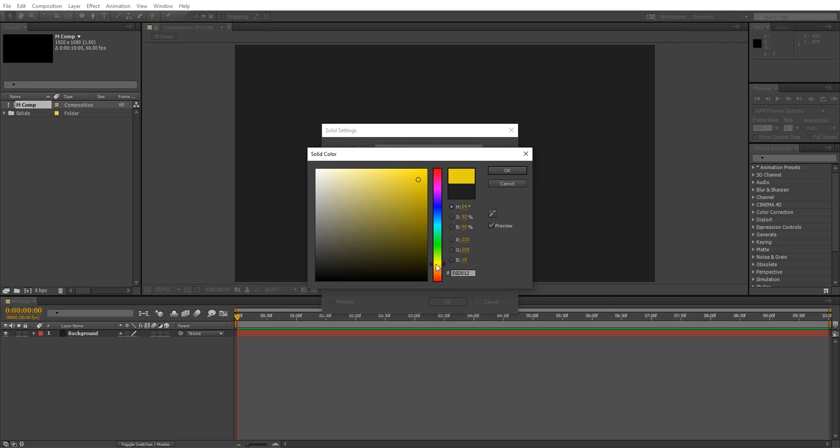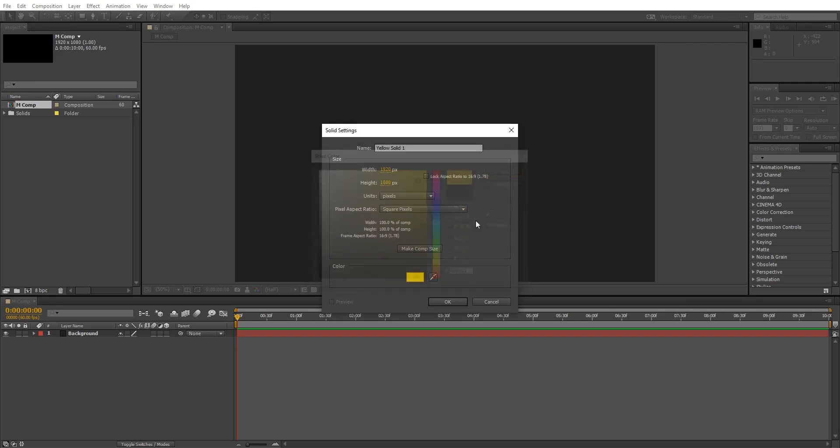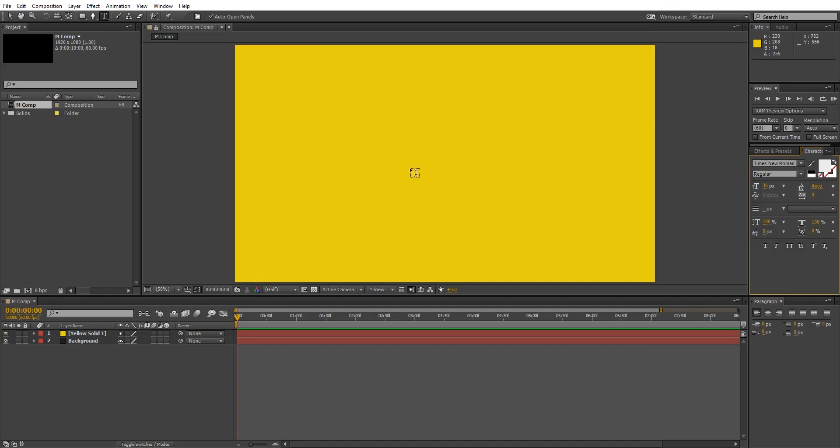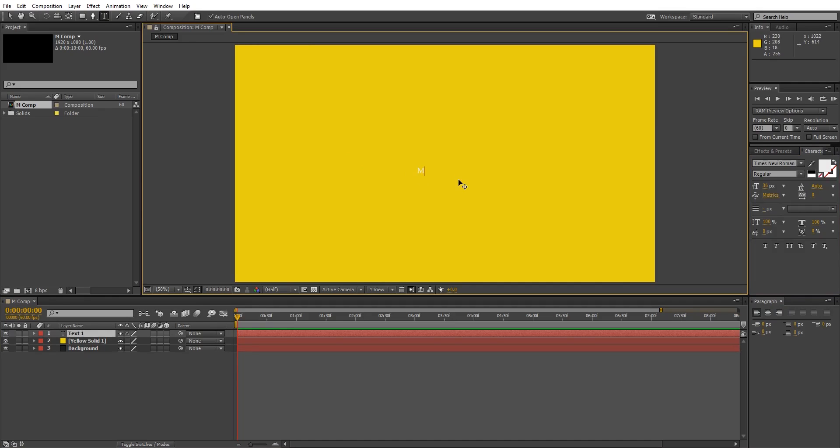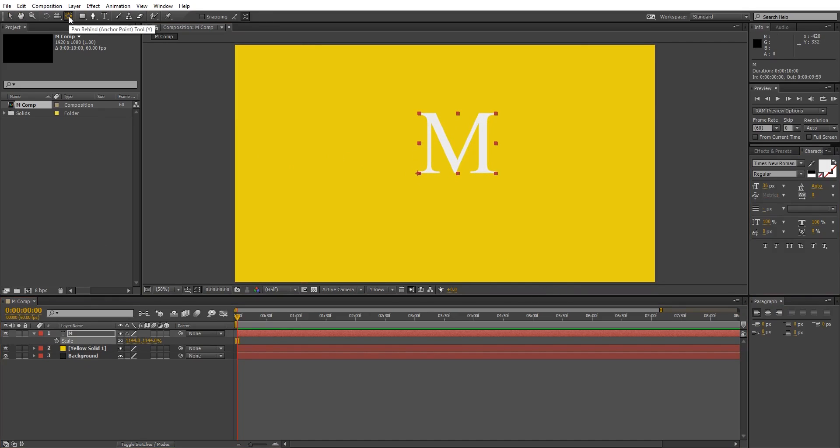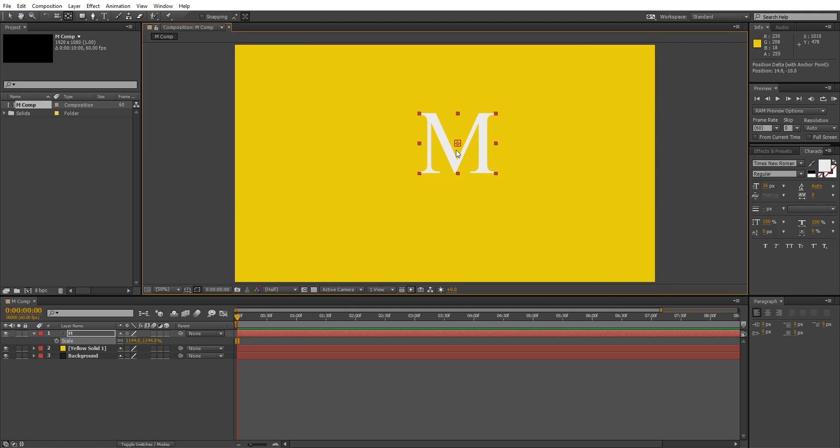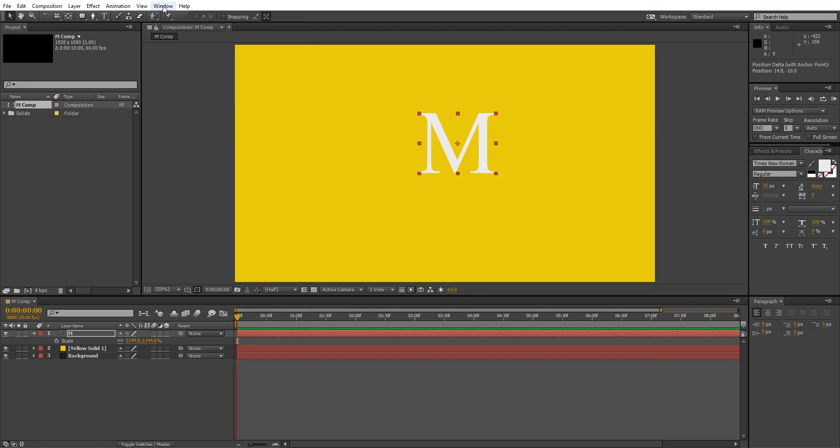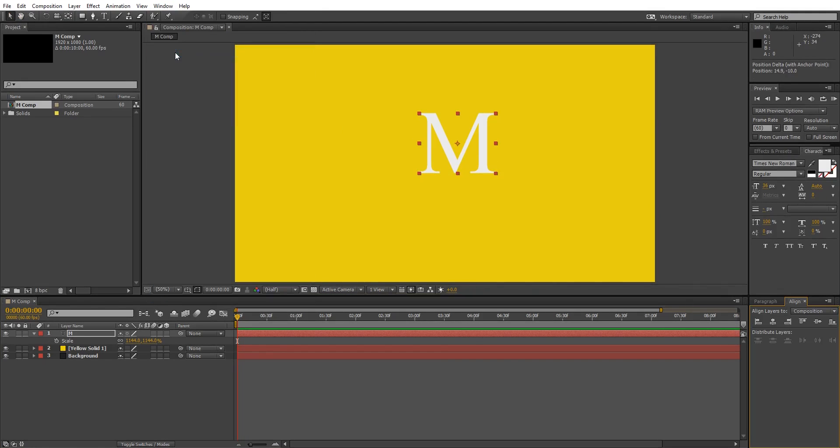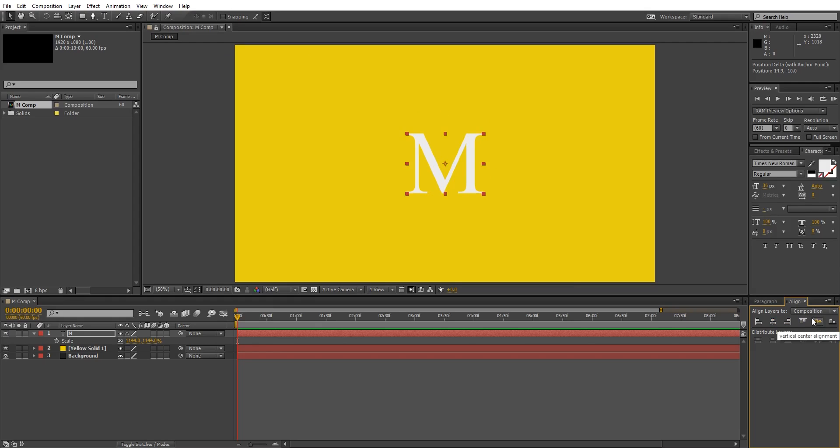Now select the text tool and write the letter you want to animate, then select pan behind tool and press and hold Ctrl key, then drag the anchor point to the center. Go to window tab and enable align tool if it's not already enabled on the right side. Use align tool to align the letter to the center of the composition.